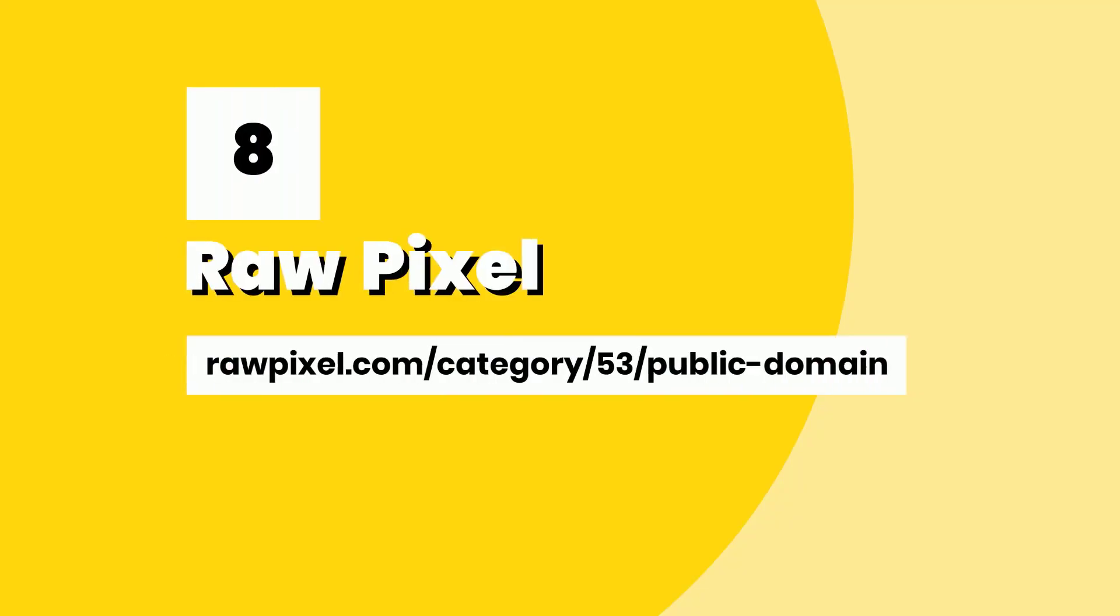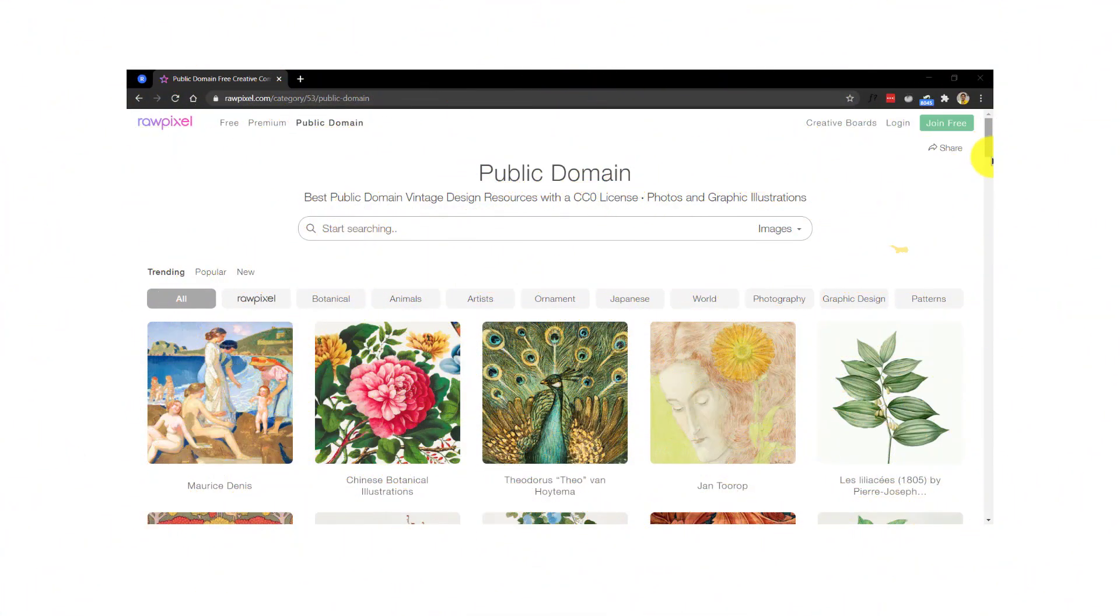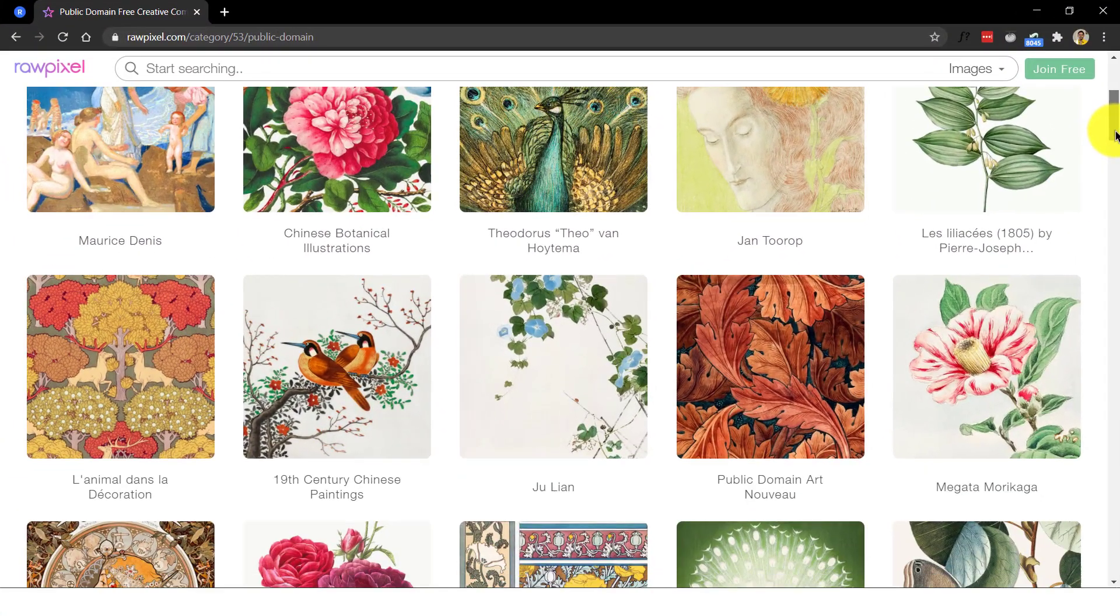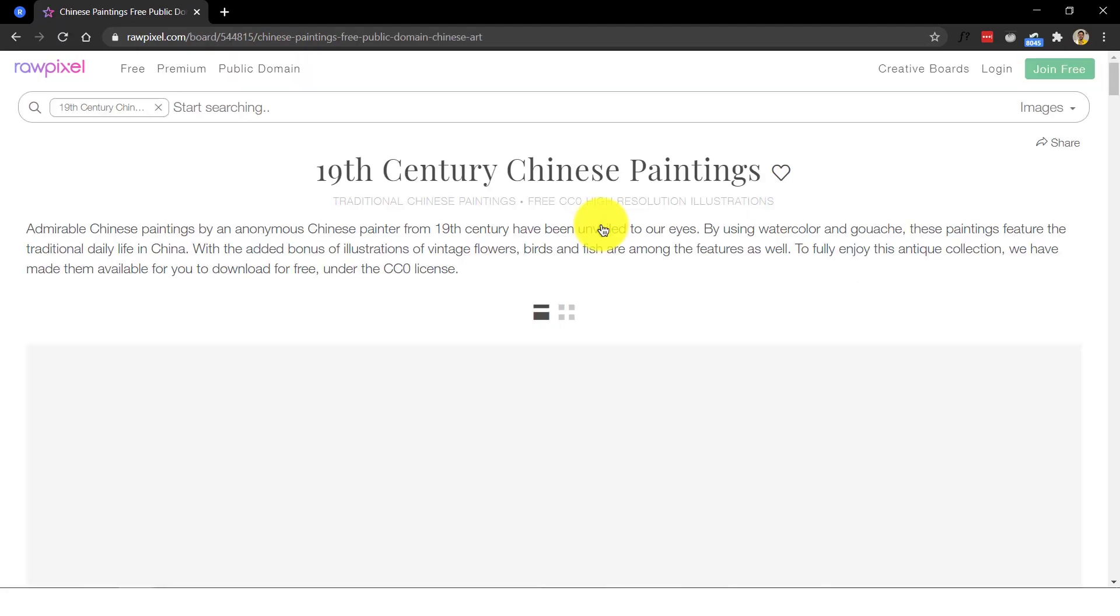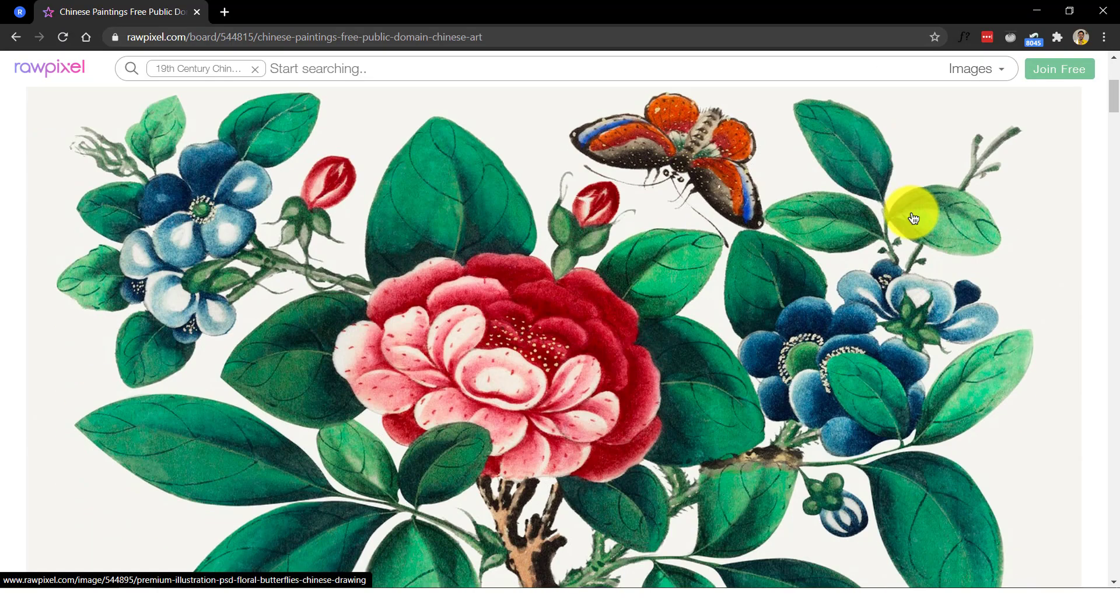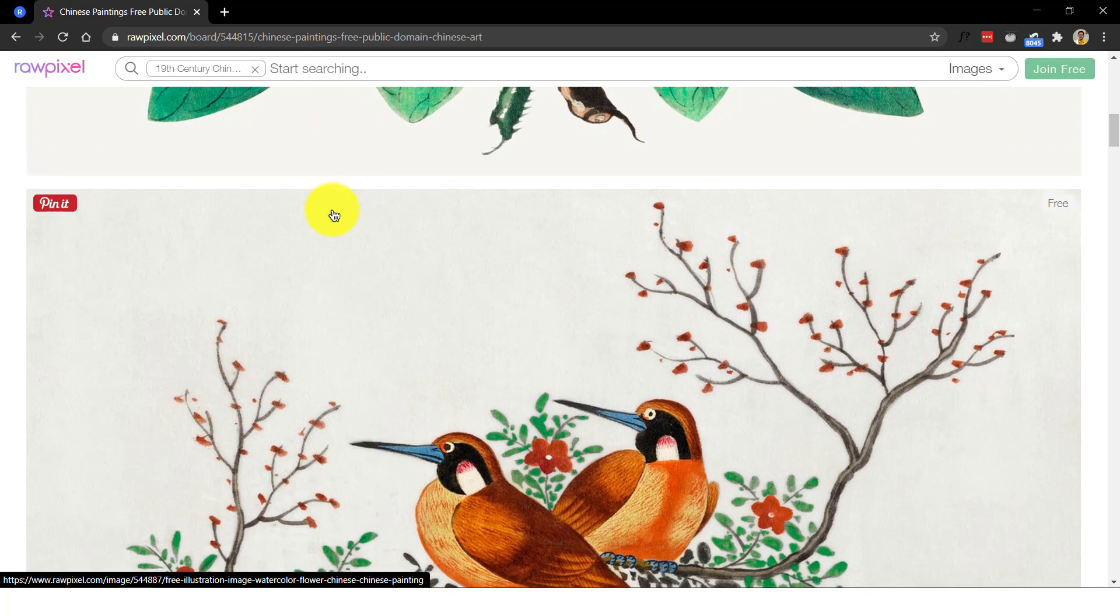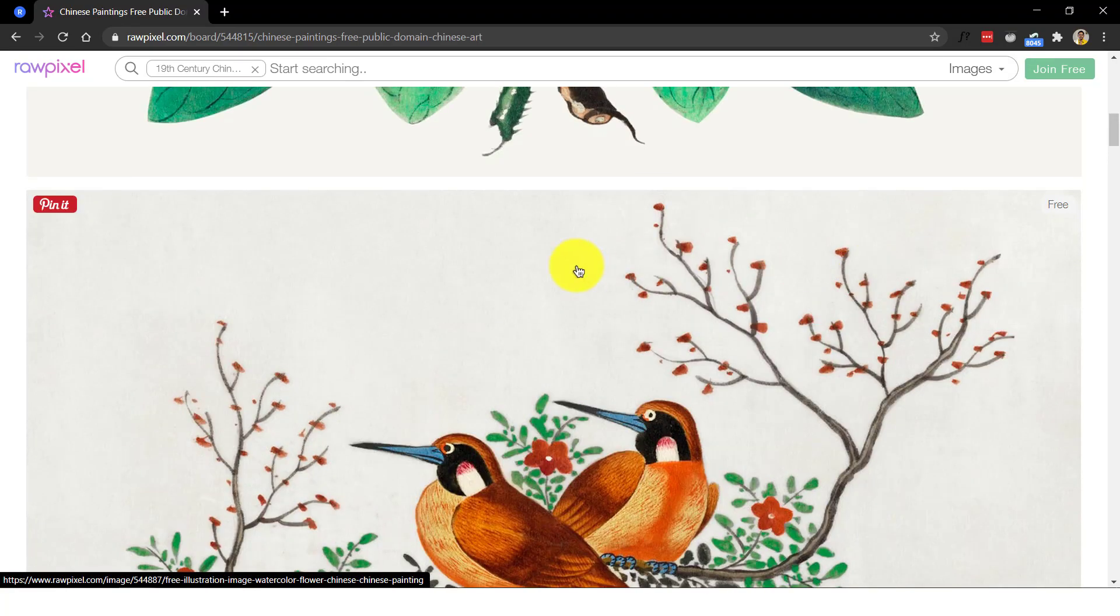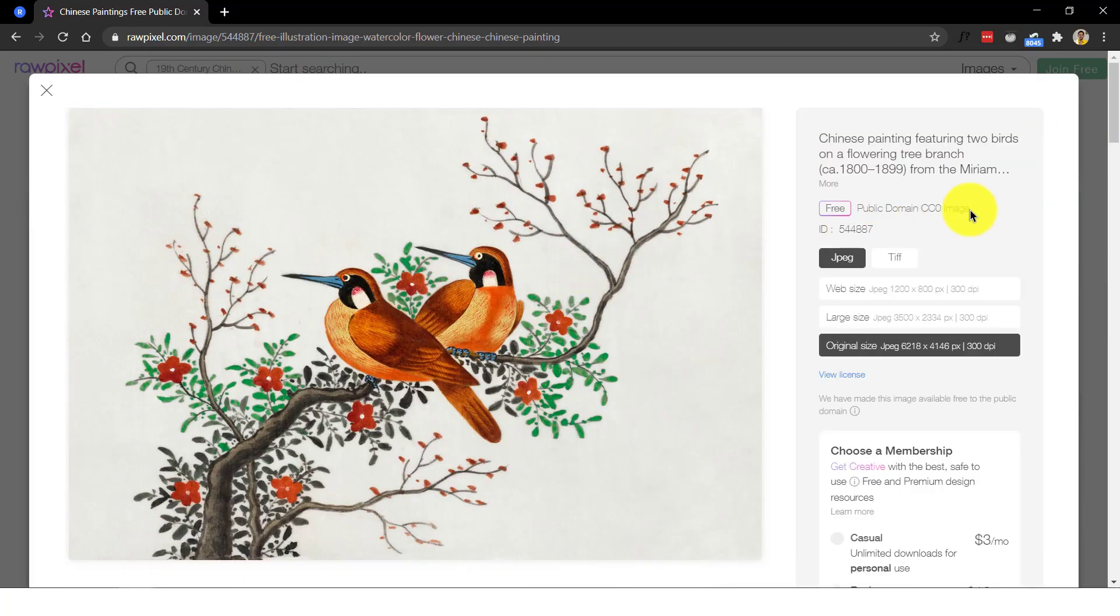Number eight, Raw Pixel. Raw Pixel has a unique artwork collection. Not just the photos but they also provide a wide variety of graphic illustrations. Navigate through their tabbed categories to find your required illustration that comes with the CC0 license. These are free for personal and commercial use with no attribution required.